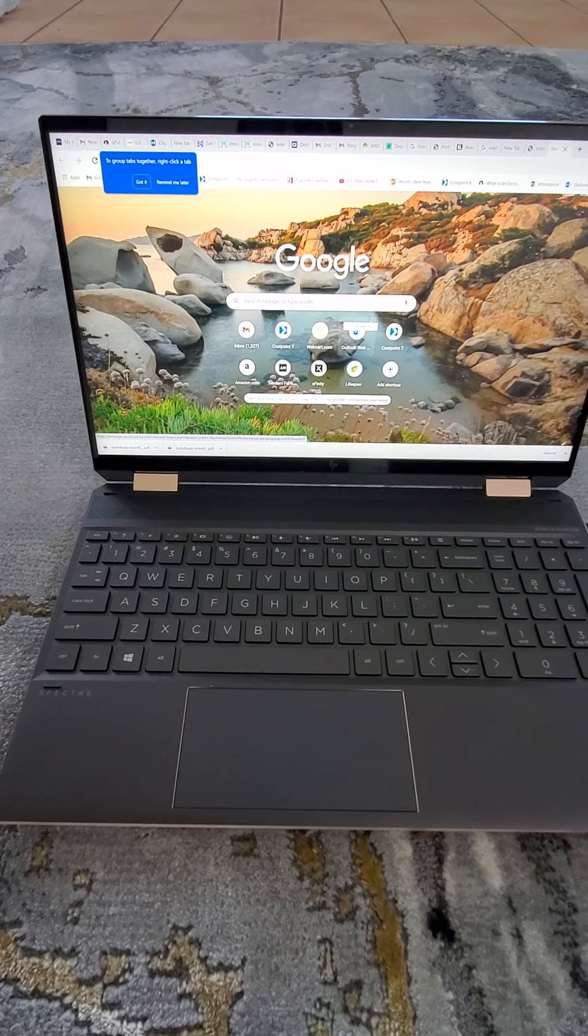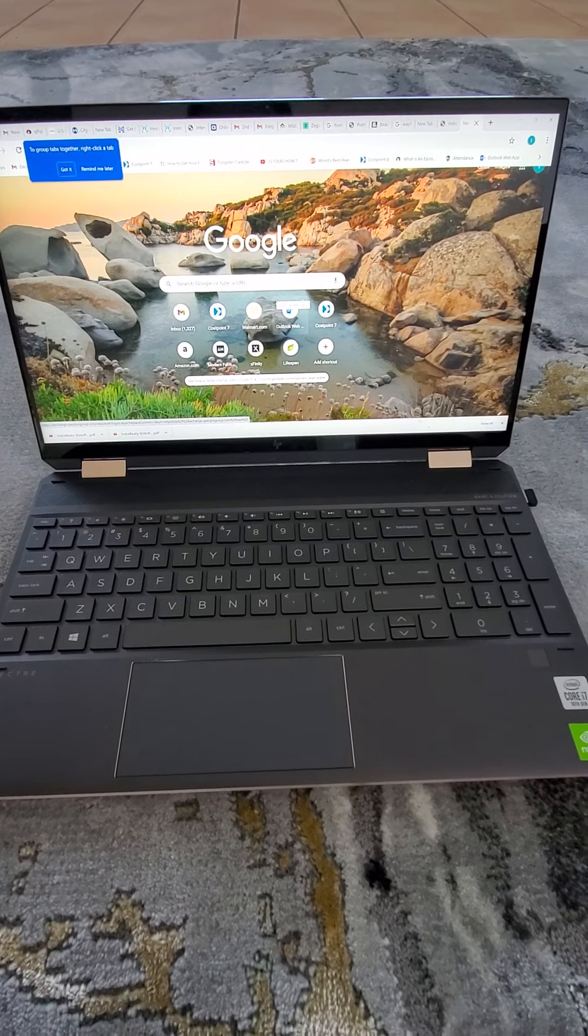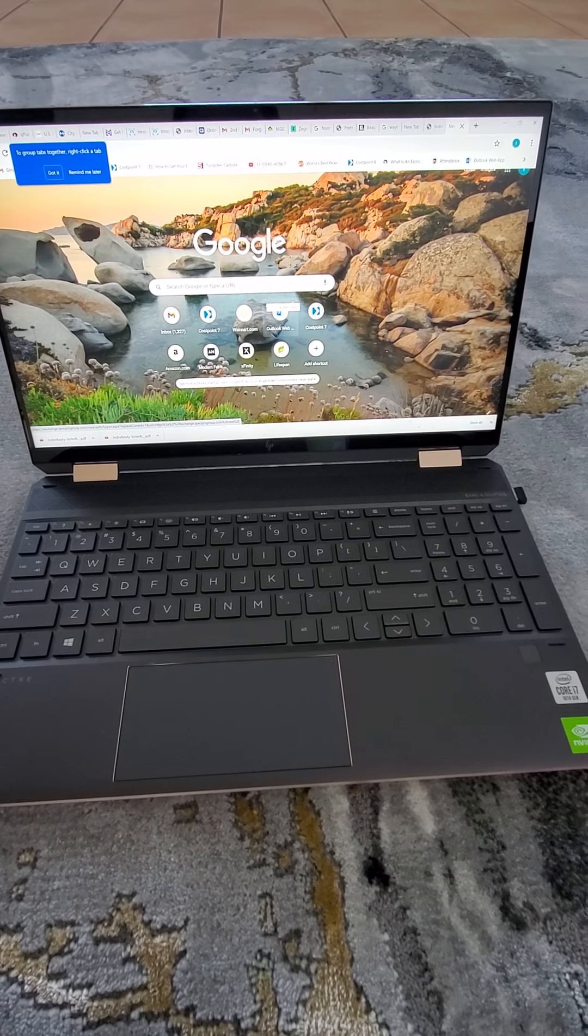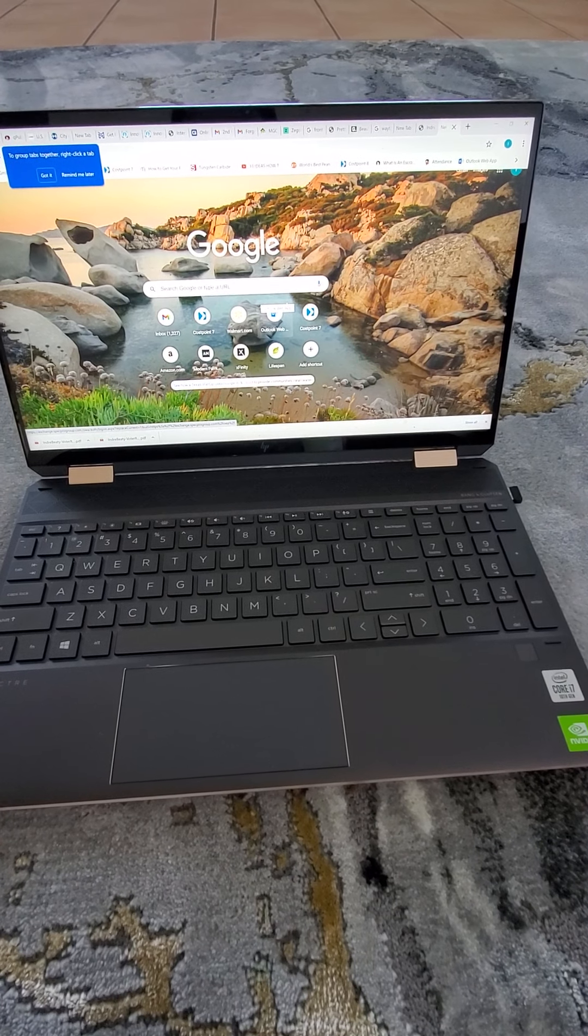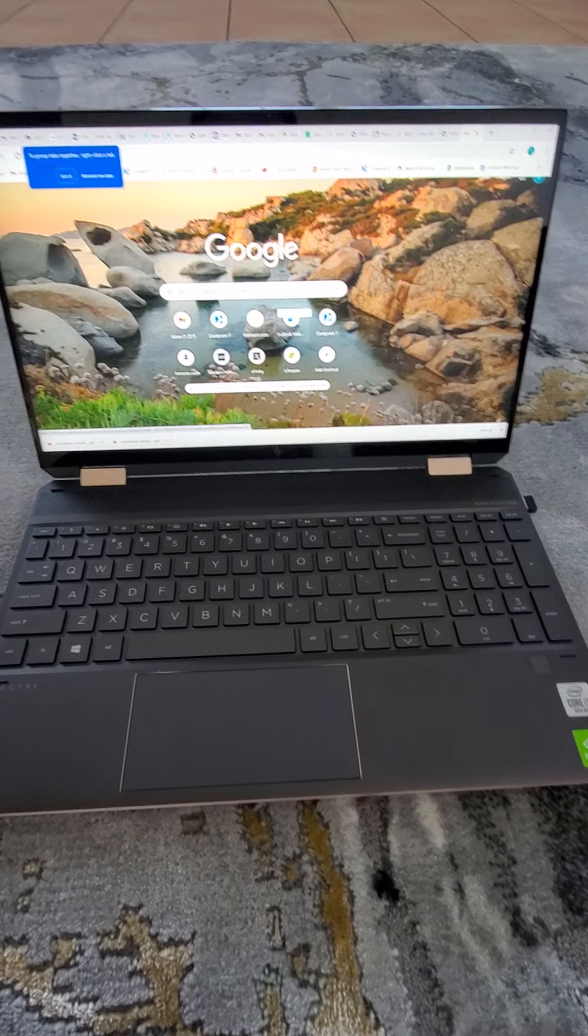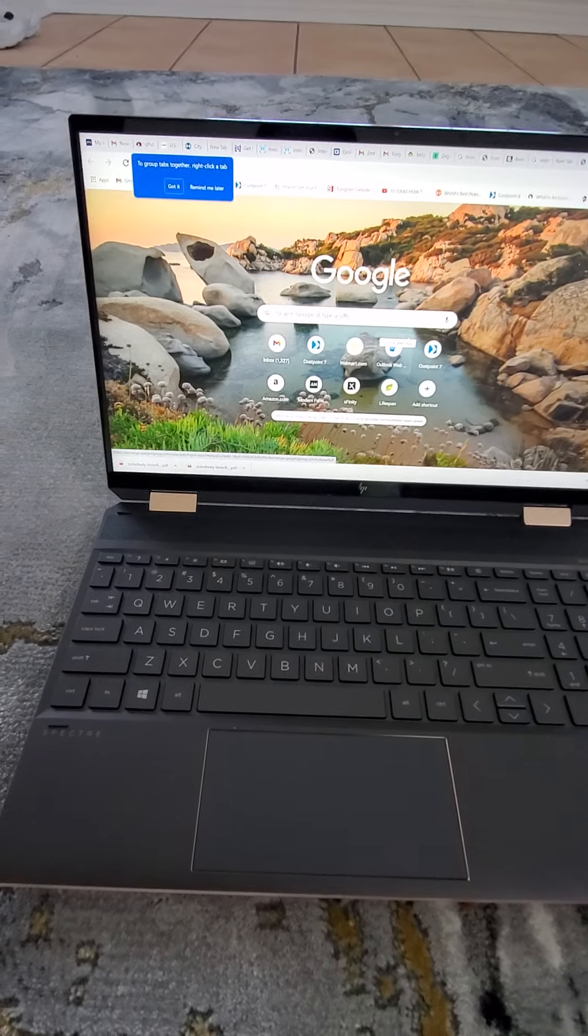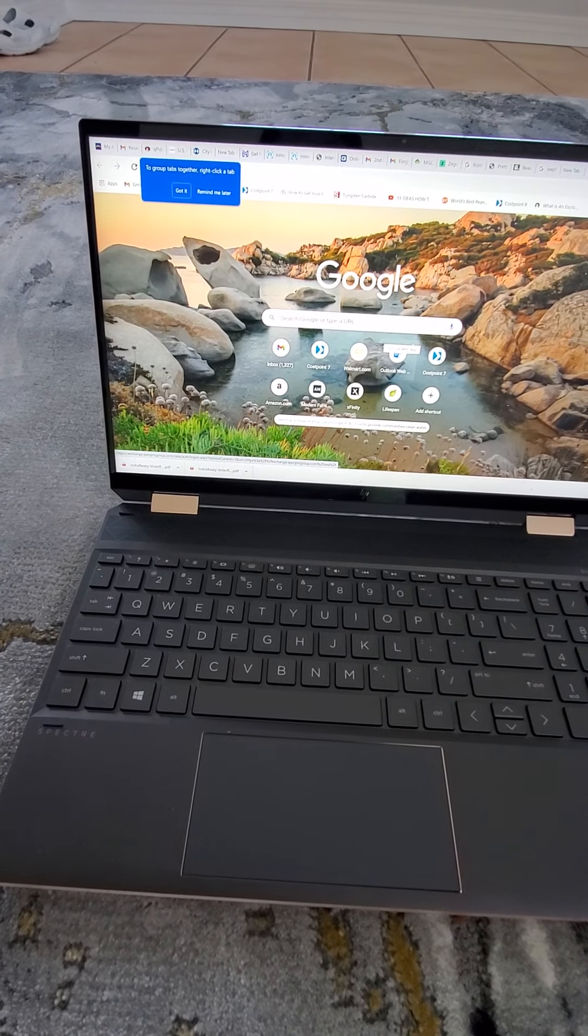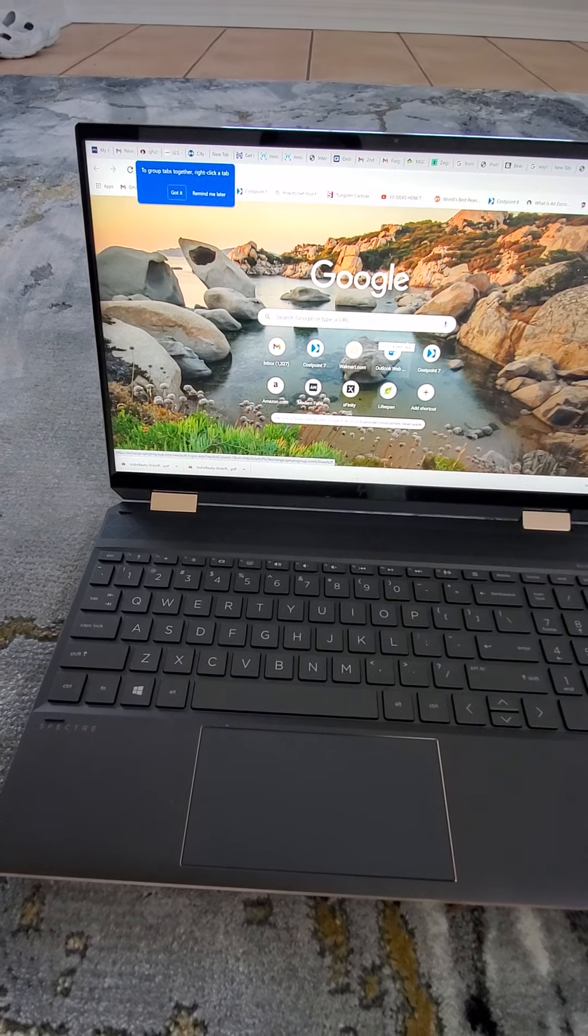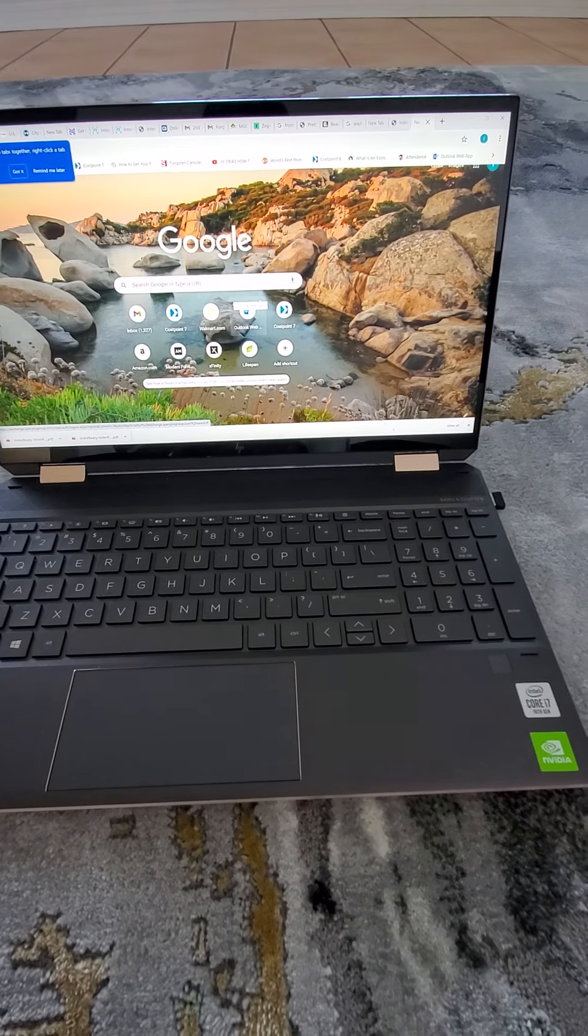But you know, you can complain if you're watching videos and your battery will run out in two three hours. But if I'm working and doing my regular work using Word or PDF files, this laptop can last pretty long.